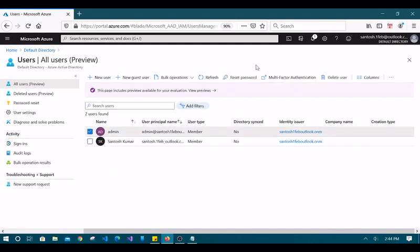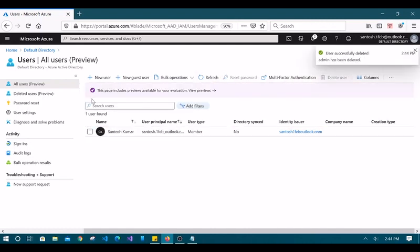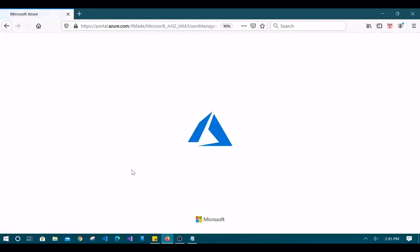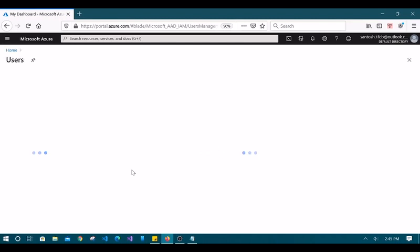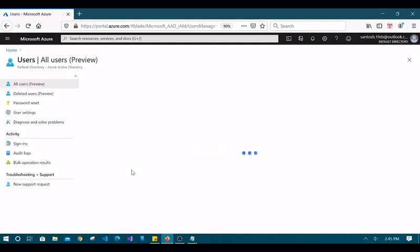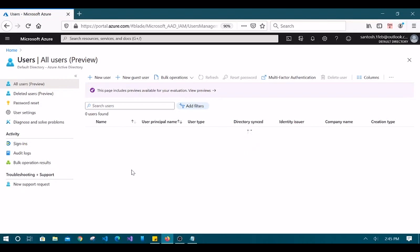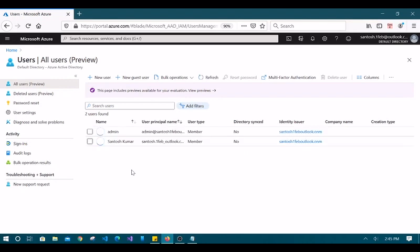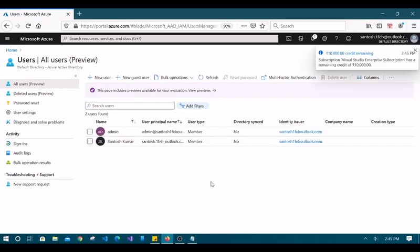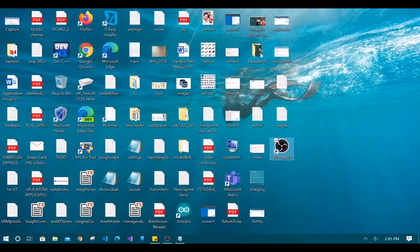Let's try a hard refresh with Control + F5 to see if the user is gone. It's still not removing, so let's close this browser and try opening Mozilla Firefox again.